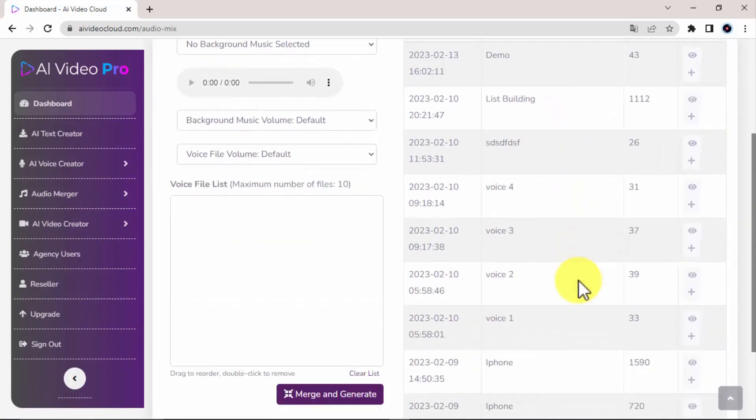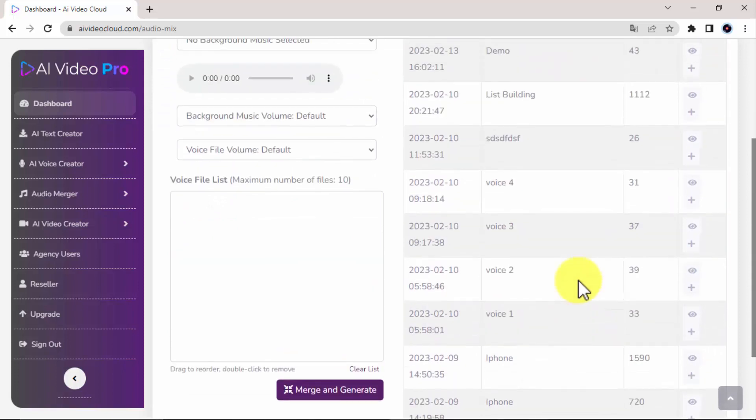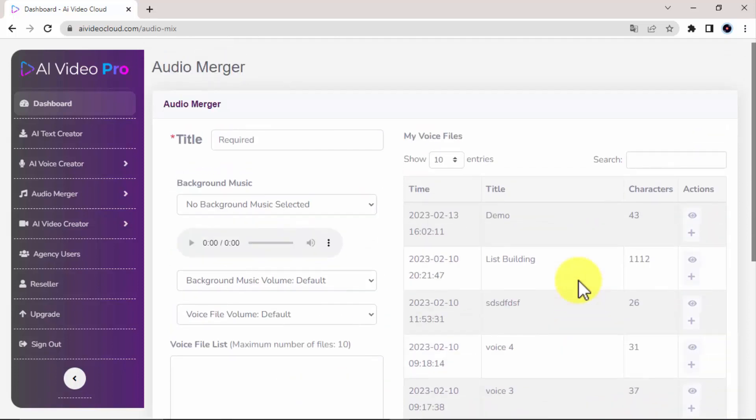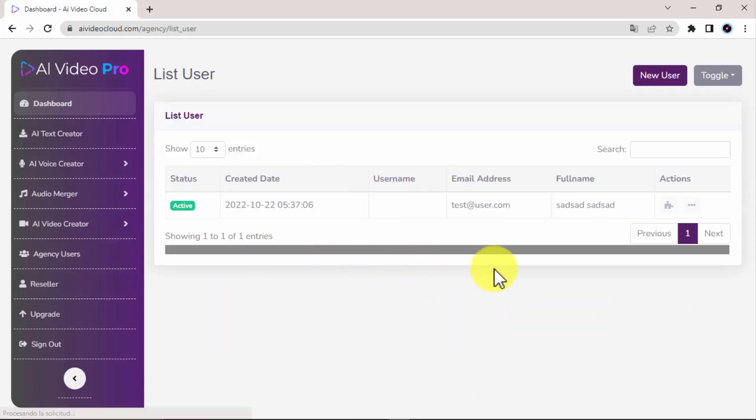And if you decide to upgrade your AI Video Pro purchase, you will be able to access the Agency Maker where you will be able to create and manage AI Video Pro accounts, sell access to them, and keep 100% of the profit to yourself.